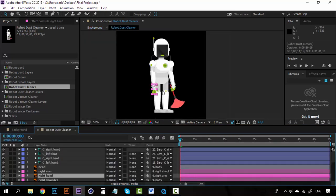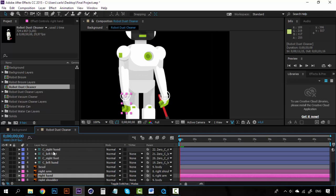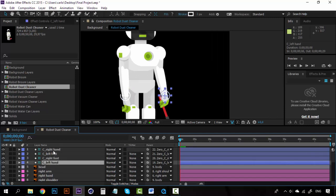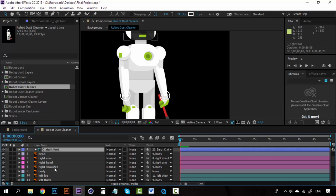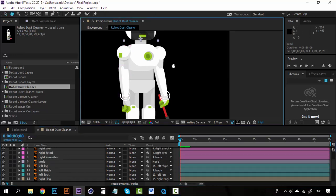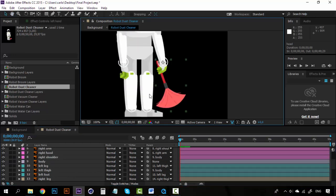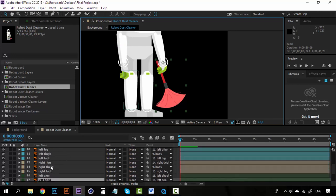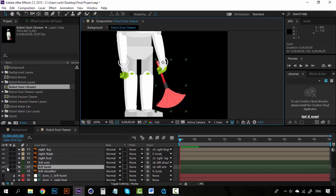You can see that I have already rigged this character. I have four controllers: the right hand, the left hand, the left foot, and the right foot. I have everything parented — the head to the body, the shoulders to the body. With the right hand, I place the anchor point here, and this hand has the dust cleaner attached in the same layer. It's not a different layer — you can see it's the same layer.